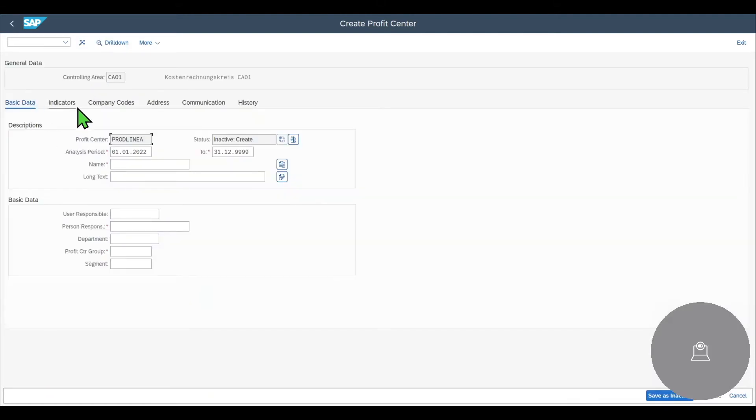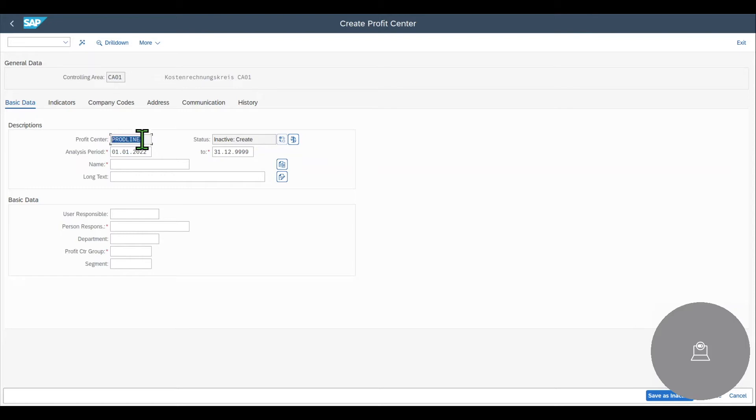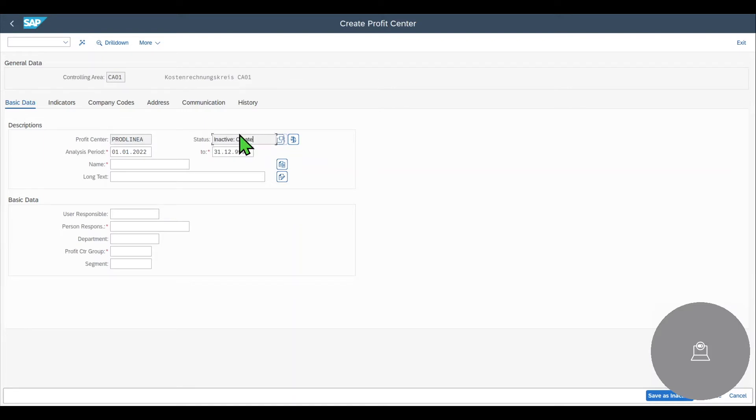You can see we got some different tabs over here. First of all, we can see basic data. In the basic data, the profit center ID was copied from the header data and we can see the status of the profit center is currently inactive because once we created a profit center, it still needs to be activated.